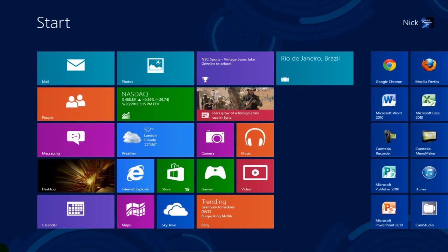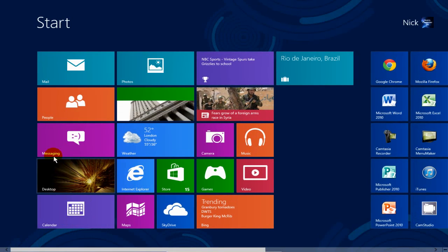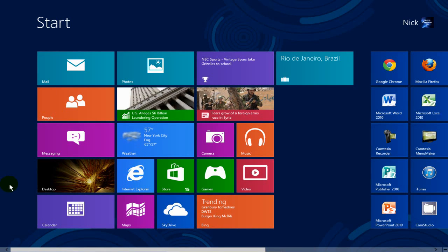Okay, let's go back to the modern UI and now let's go ahead and uninstall an app that was installed with Windows 8.